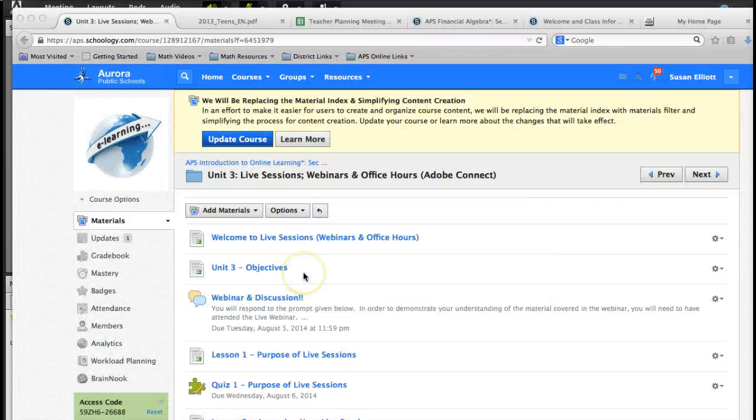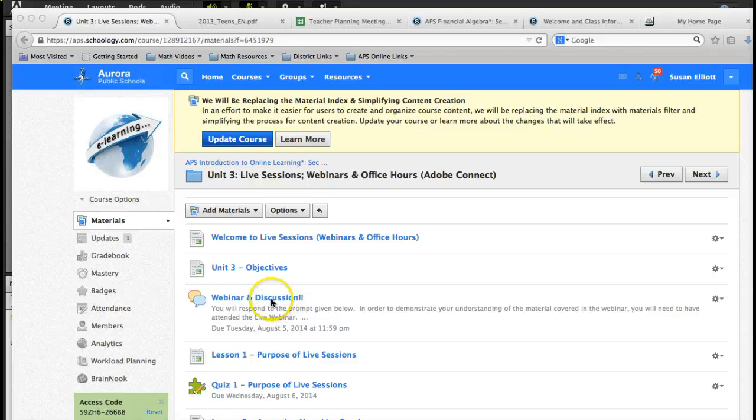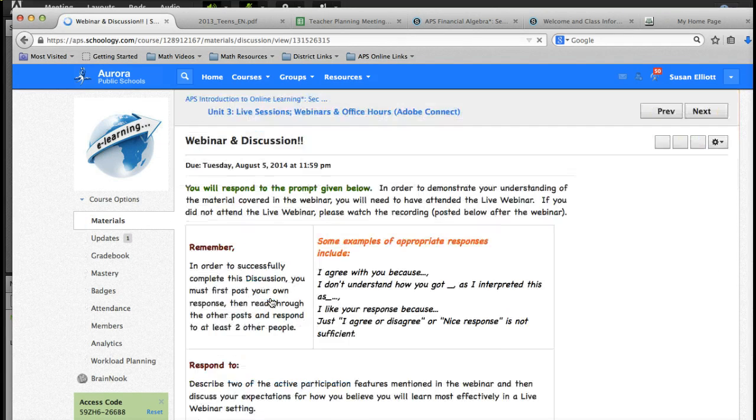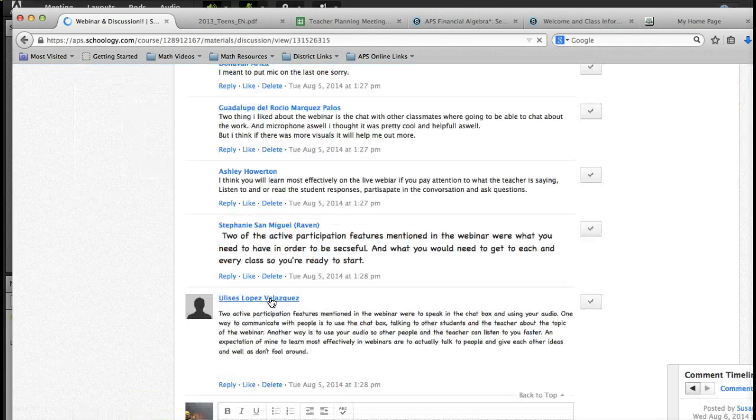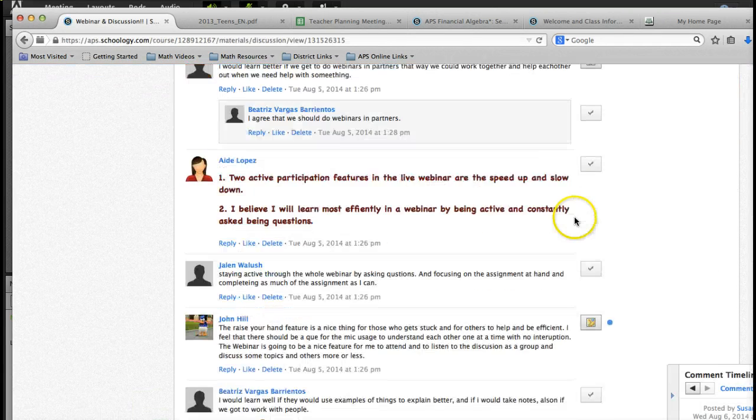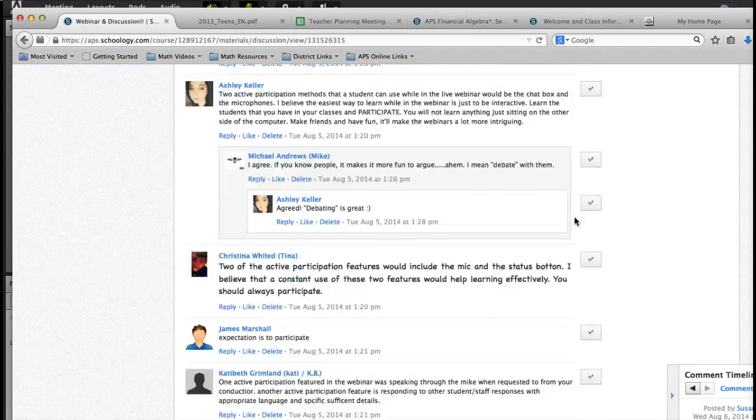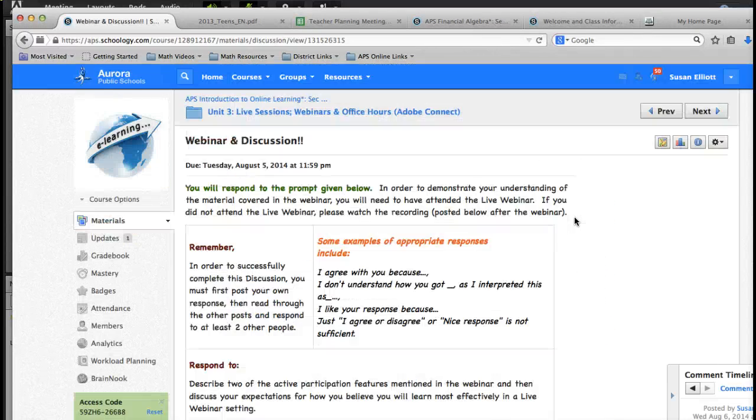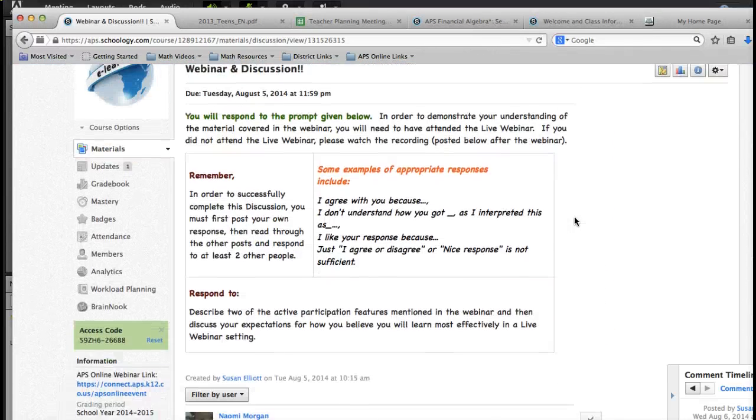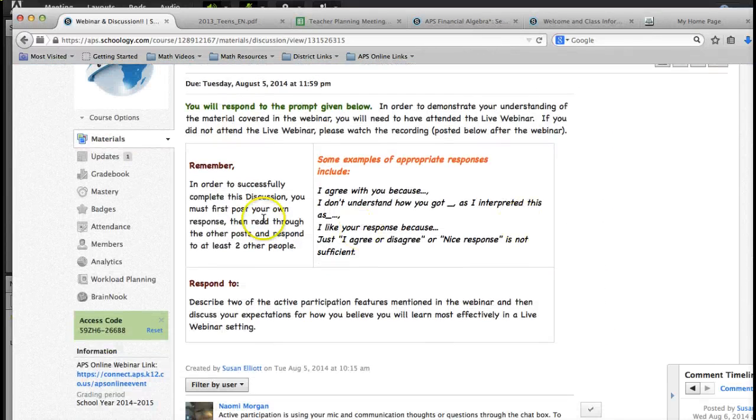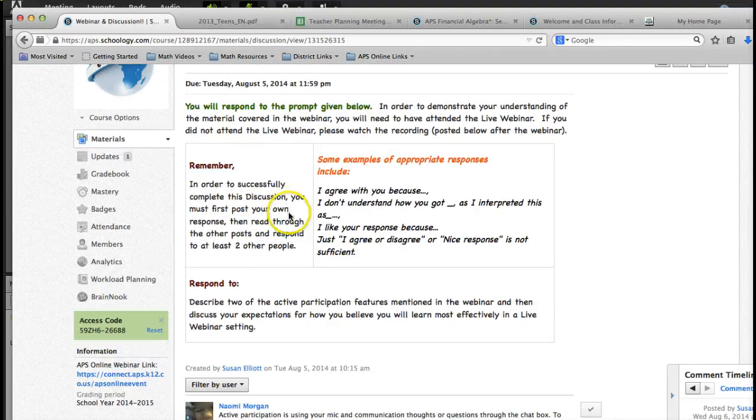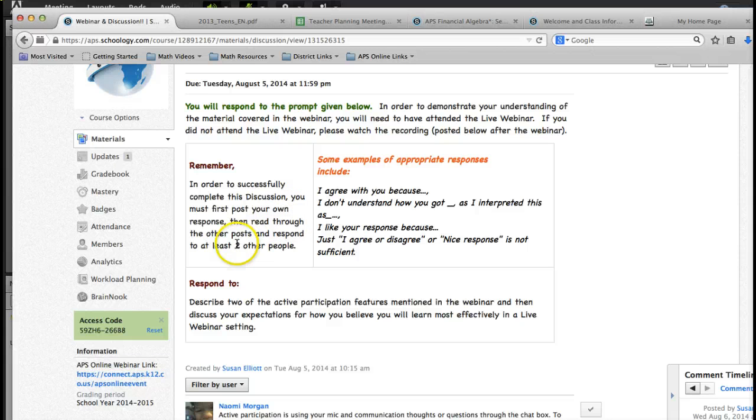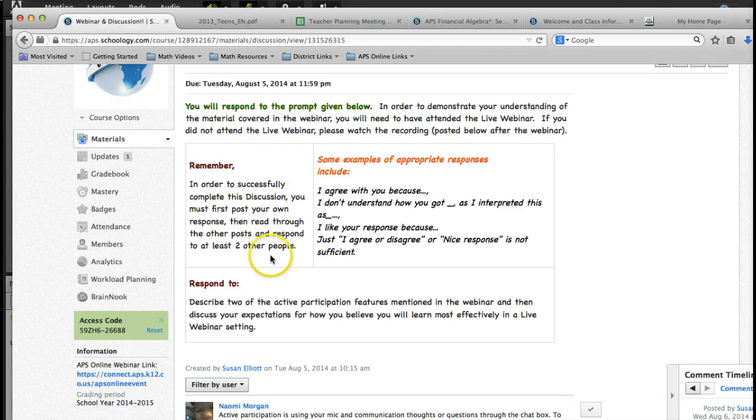Here we are in Schoology. Here's my webinar and discussion. All I have to do is click on this, and it will give me directions as well as a prompt. Here's a lot of posts, so notice it says, Remember, in order to successfully complete this discussion, you must first post your own response, and then read through the other posts and respond to at least two other people.